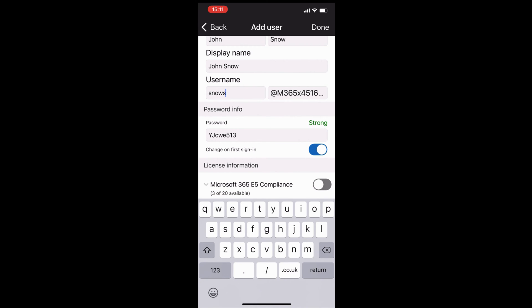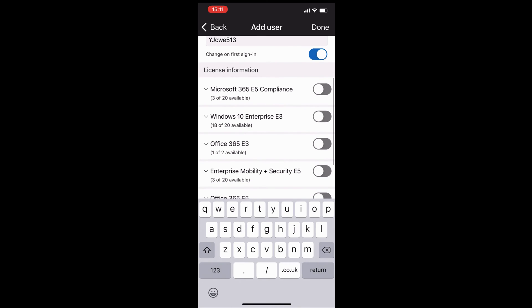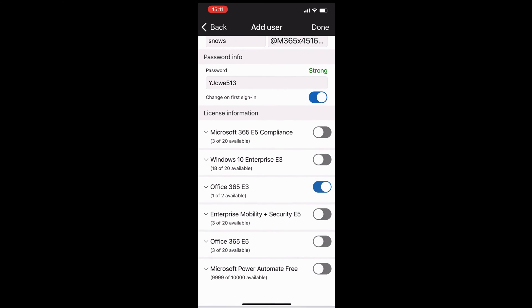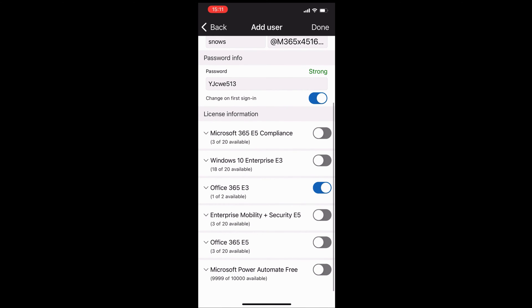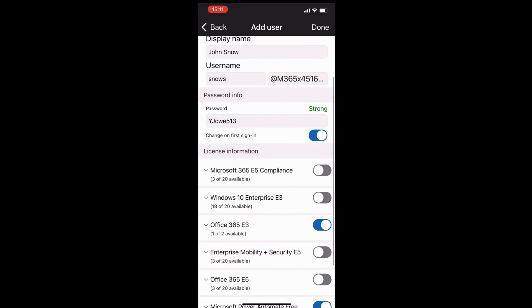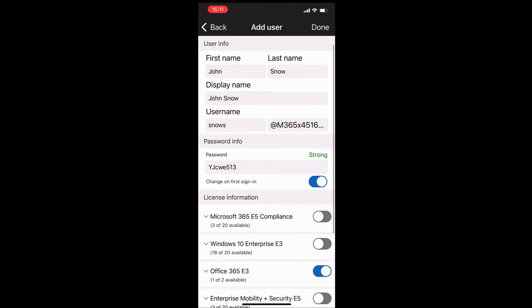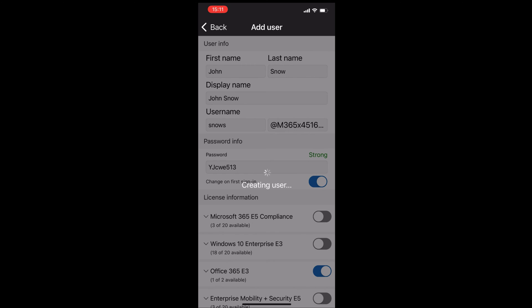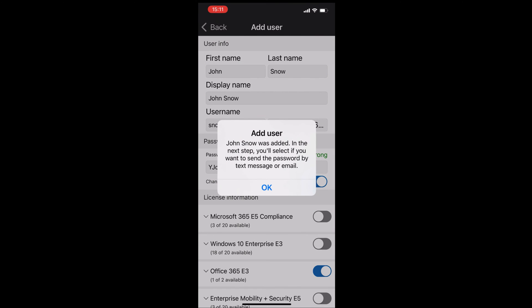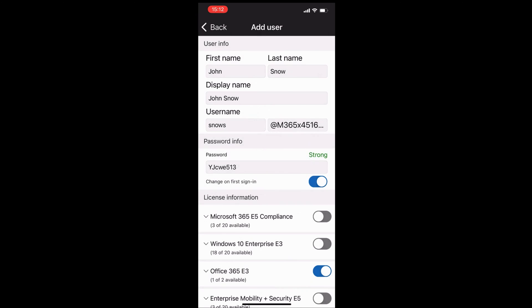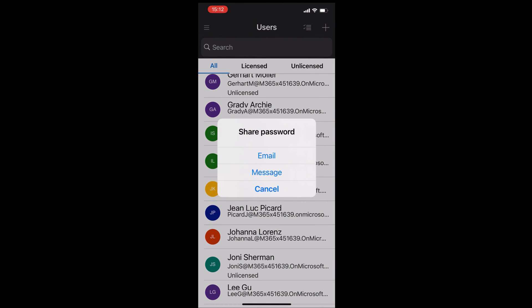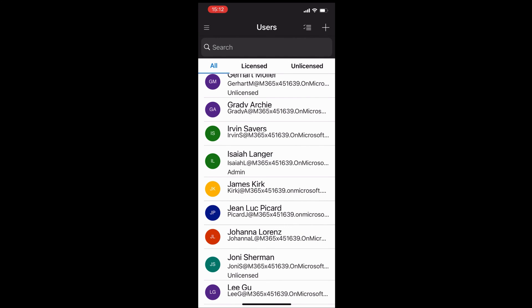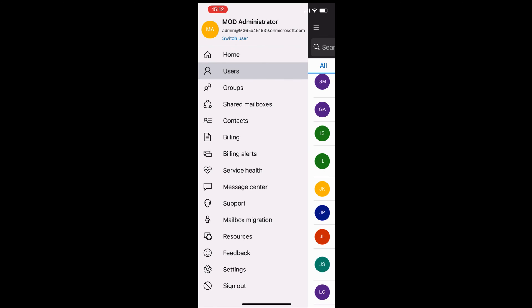I can go ahead and assign a license to this user. I'm going to give him an E3 license. You can also give him other features as well, like Power Automate. As Windows 365 becomes available, this will also be there. You get a notification that everything's good. You can send the password either via text message or email to John.